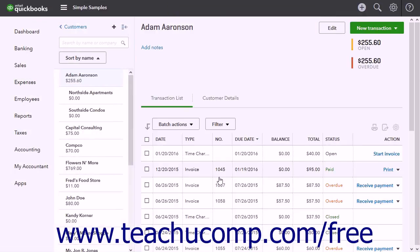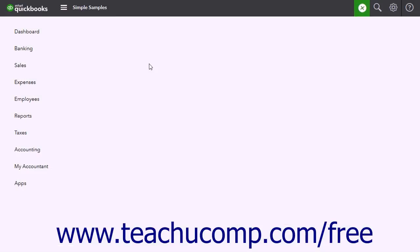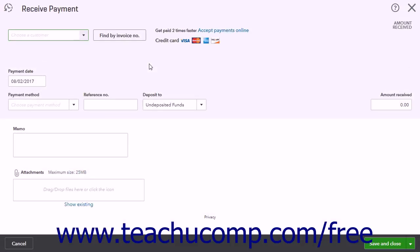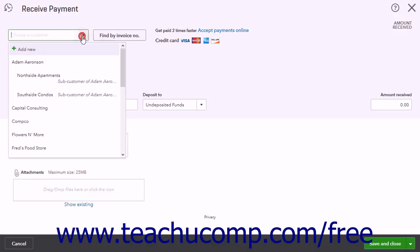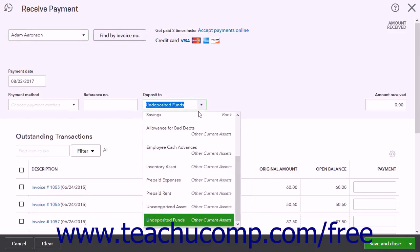Before the end of the fiscal year, it is a good idea to write off any debt you cannot collect. To do this, click the Create button and then click the Receive Payment link under the customer's heading. In this window, select the name of the customer that owes you uncollectable debt from the first drop-down. Then select the Allowance for Bad Debt account you previously created from the Deposit To field.